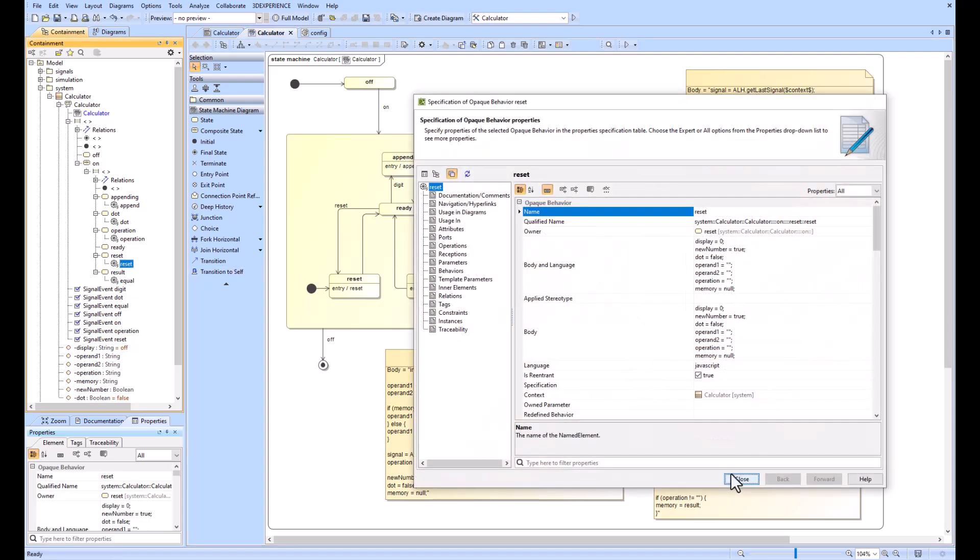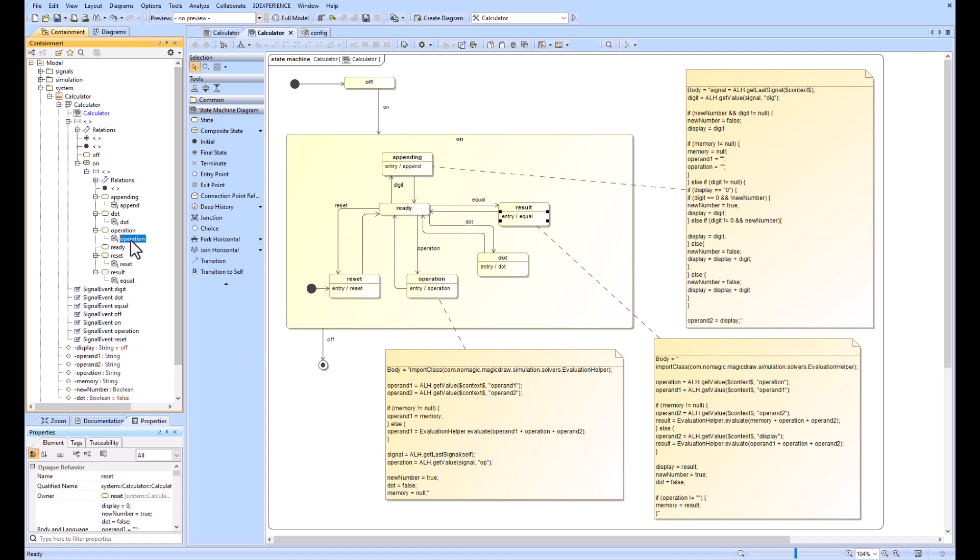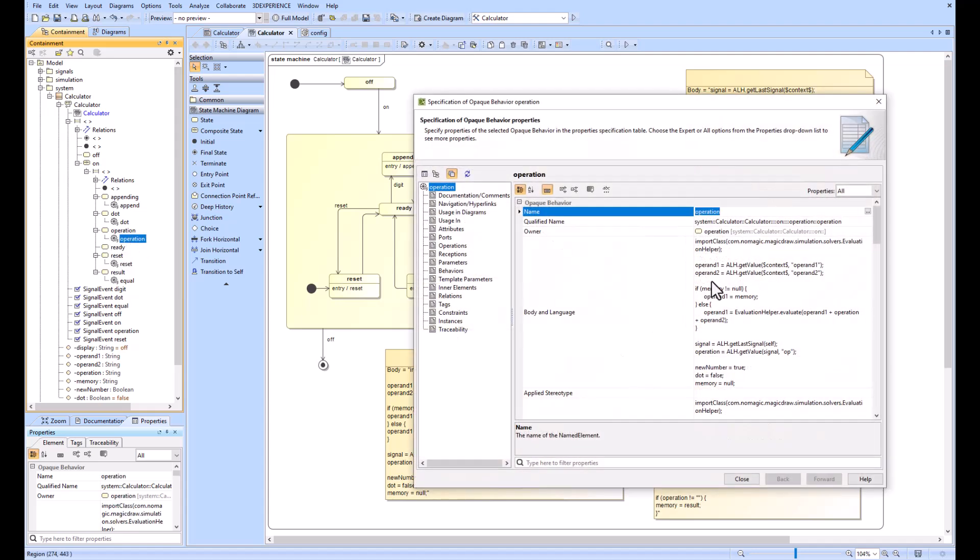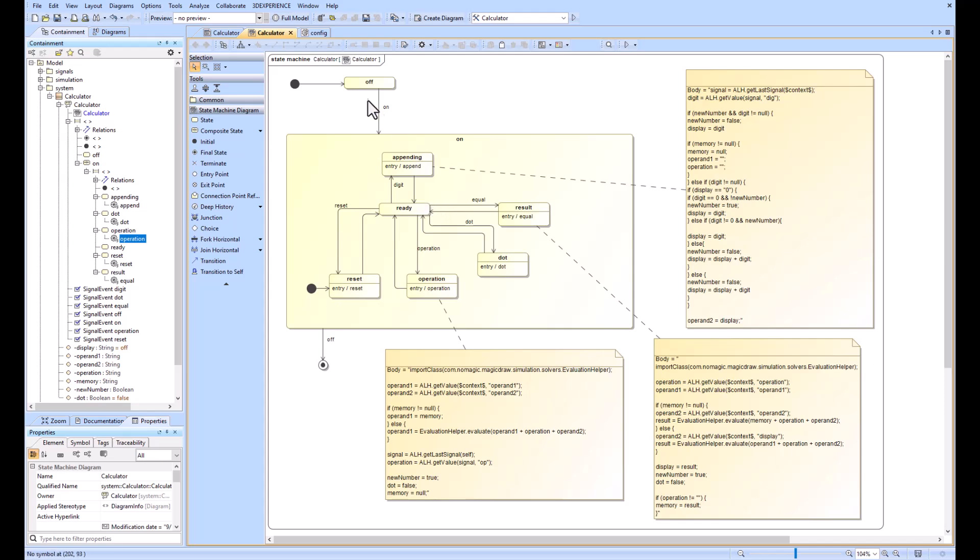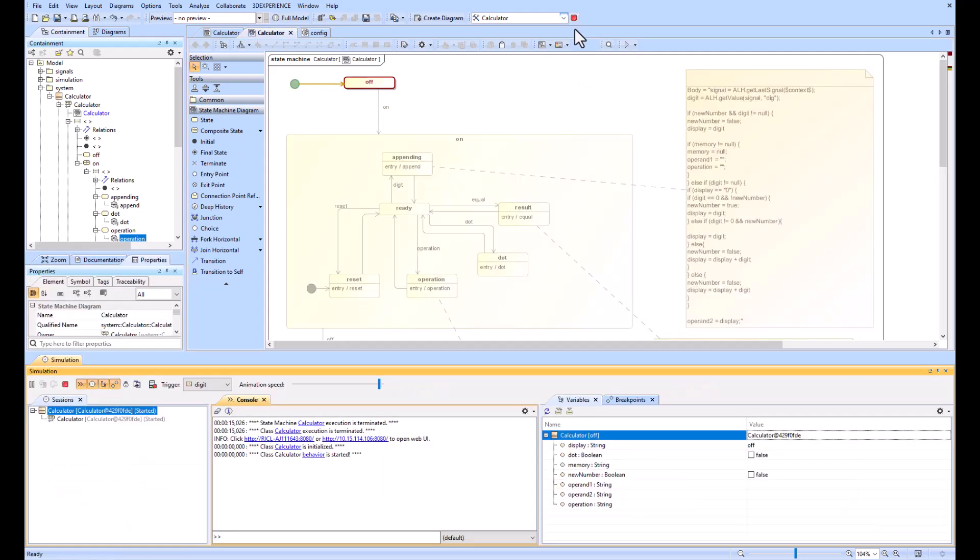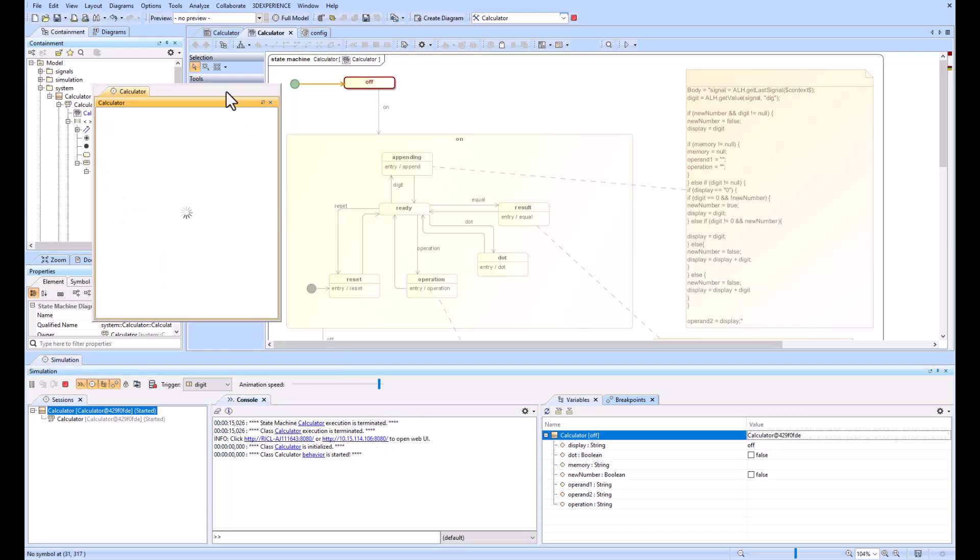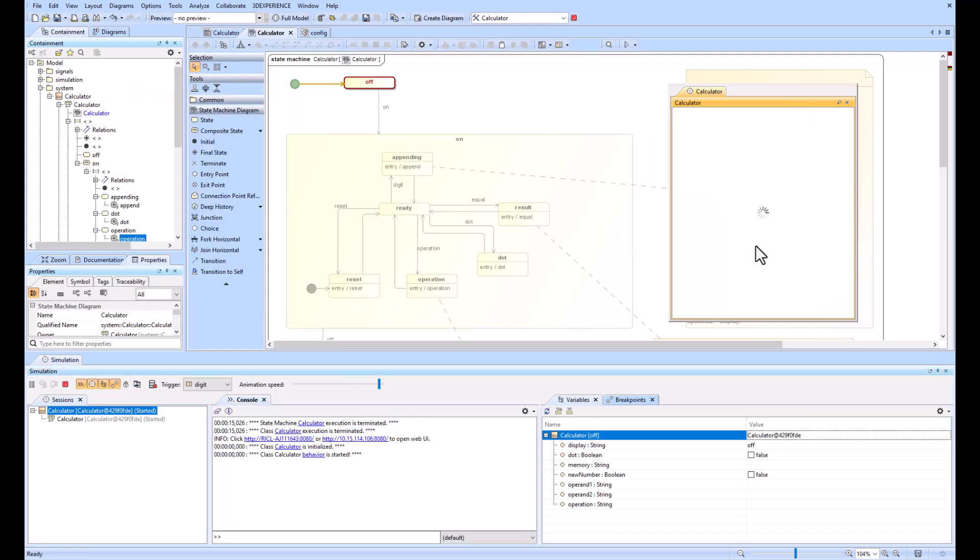Let's go ahead and run it again in simulation and watch it jump through the state machine. When we run it, it goes to the off state. We'll go ahead and open up our embedded browser here, move it over to the side so we can see it, and now we can use these buttons on our GUI.